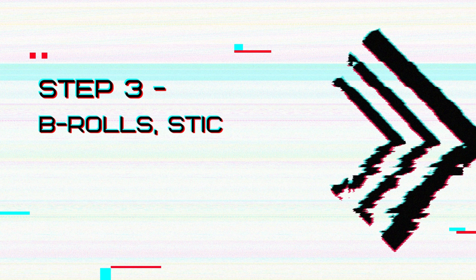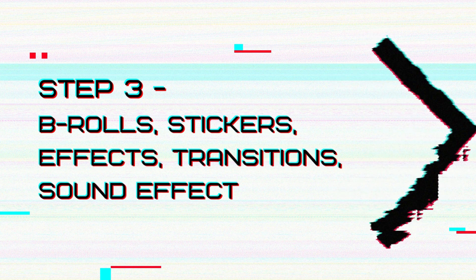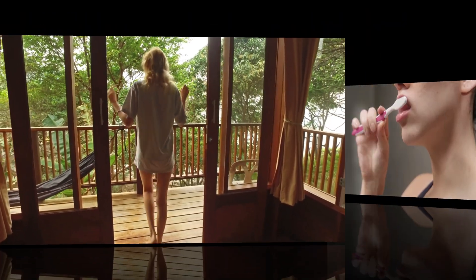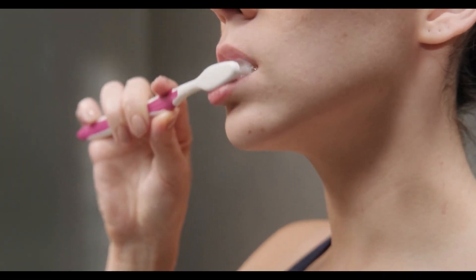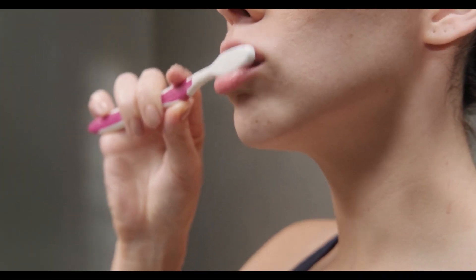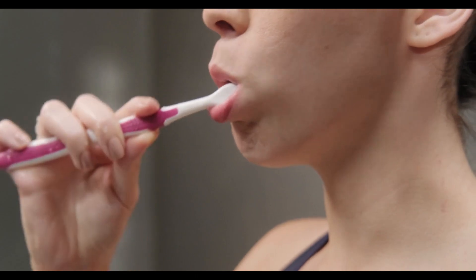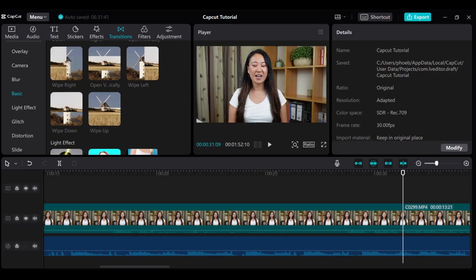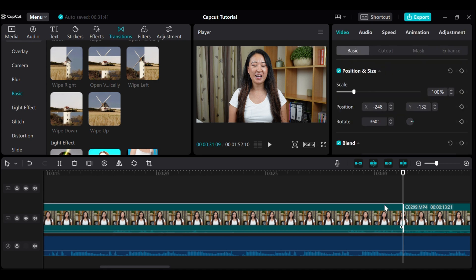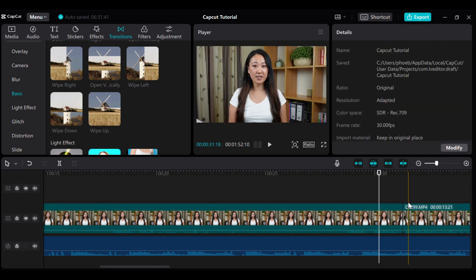Step 3. Add B-rolls, stickers, effects, transitions, sound effects, text, and keyframe. A transition is a visual effect that is used to switch between two different video clips or talking points smoothly. The way you can use transition to your videos is to click on the point between the two clips in the timeline, then click on Transitions tab.